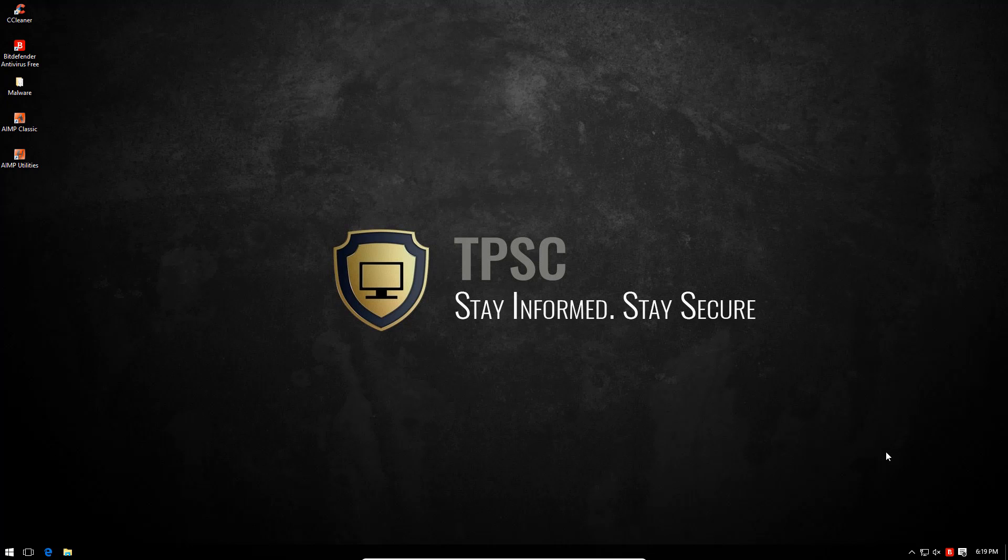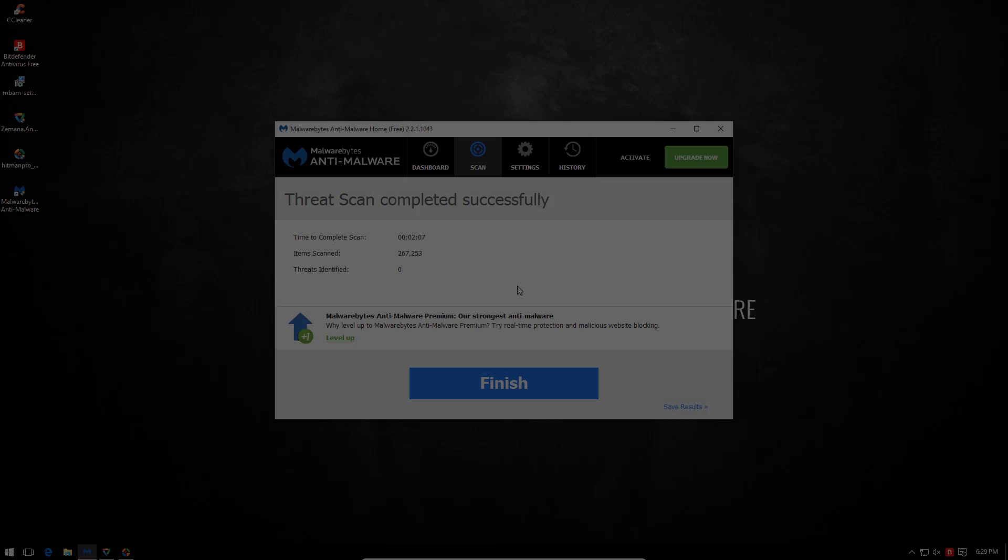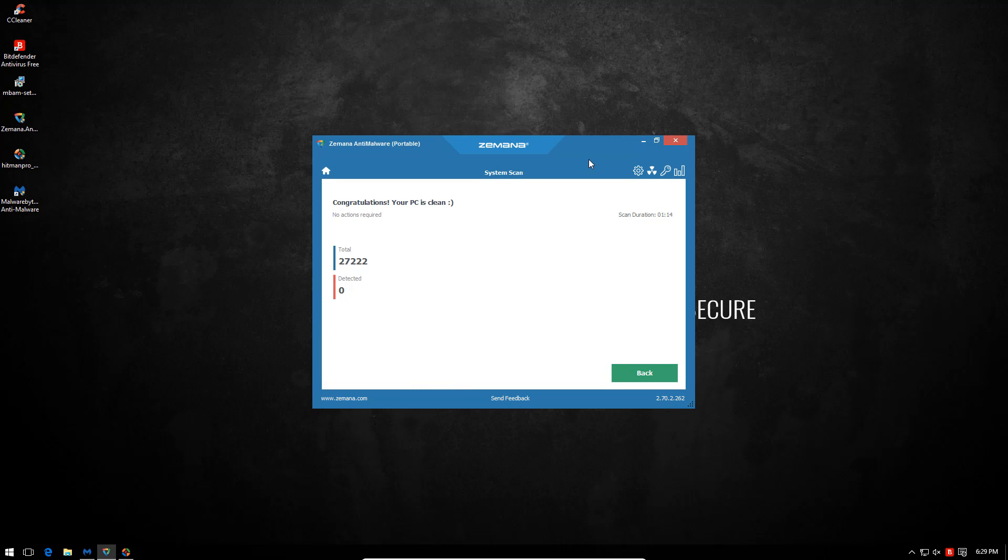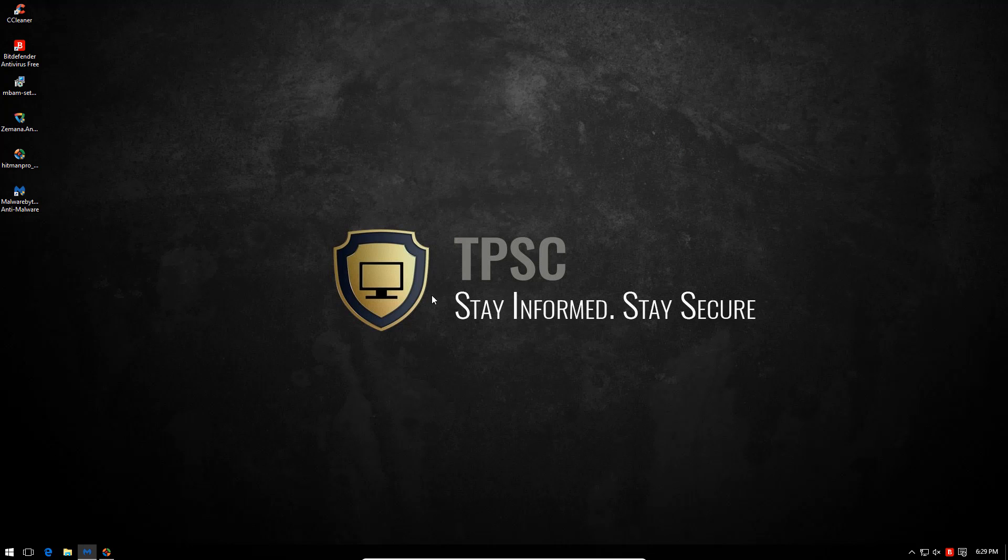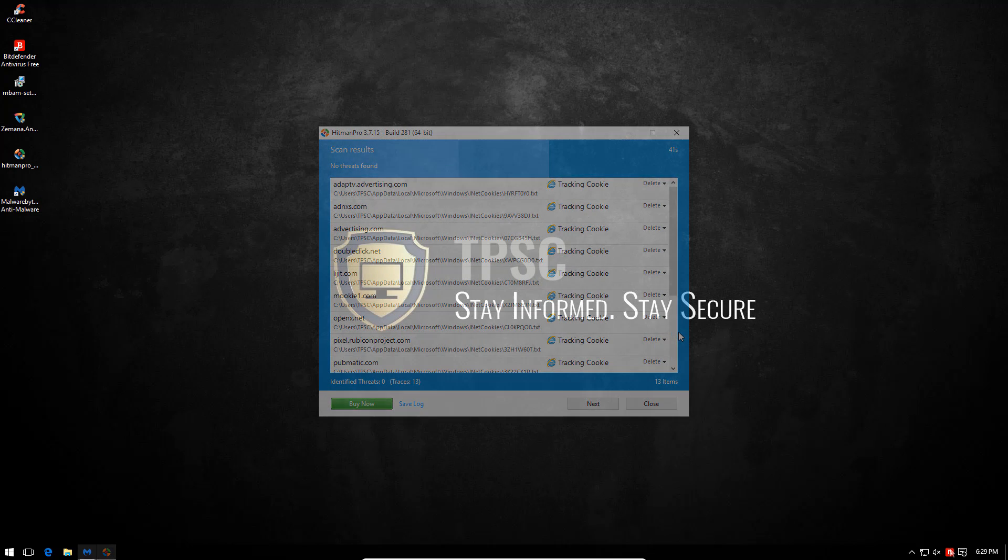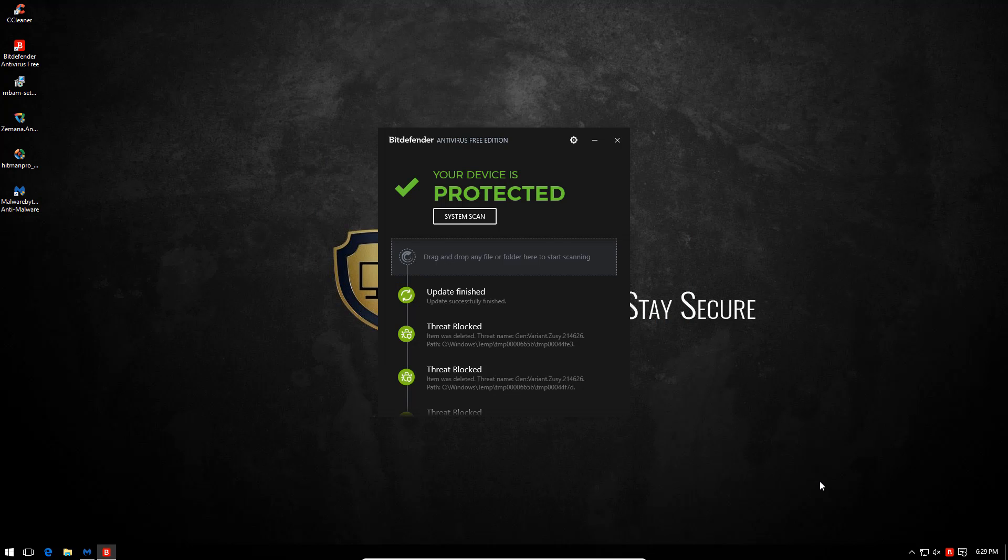I don't know if ATC did something in the background, but well, we'll reboot the system and then we'll find out. It's time to look at the second opinion scanners and see what they've discovered. Malwarebytes? Nothing. Zamana? Nothing again. And Hitman Pro? Just found a few tracking cookies. So I guess it's safe to say that this system is entirely clean. Good job Bitdefender.